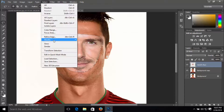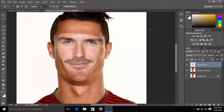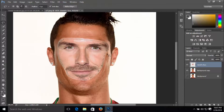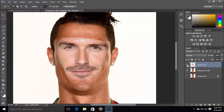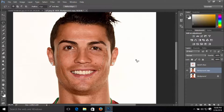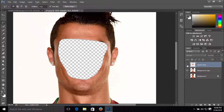Now click on Select, click on Modify, then Contract and set it to 5 pixels. It should look like this. Now uncheck the visibility of David's face, click on the background copy and press Delete. You should delete Ronaldo's face from that area. Now click on David's face and bring back the visibility.